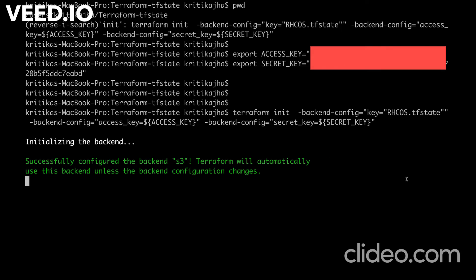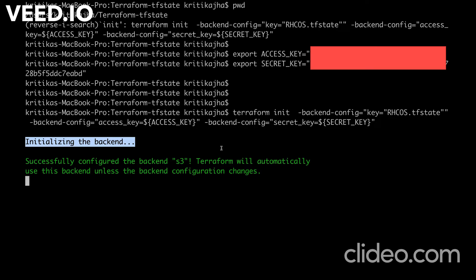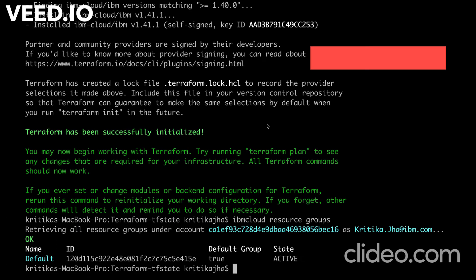Once we have set those variables, we will run the terraform init command. This is my command to run terraform init. It is going to initialize the backend and also install my provider.